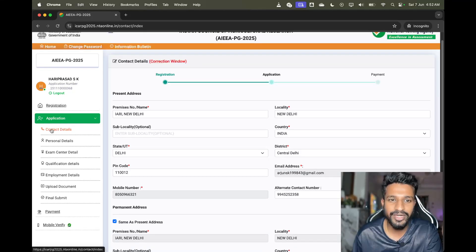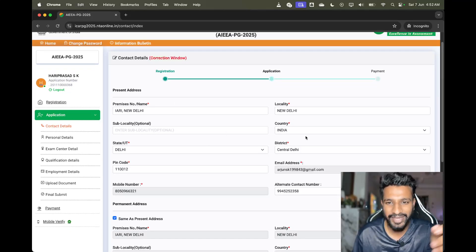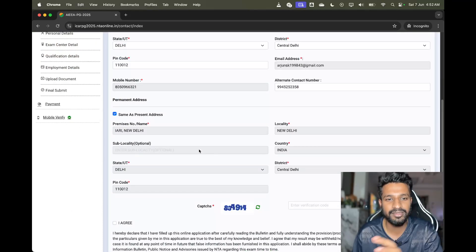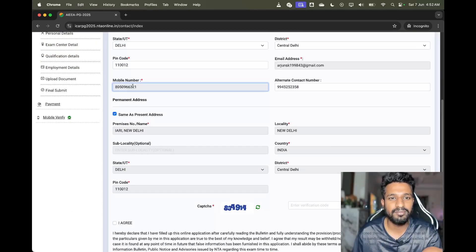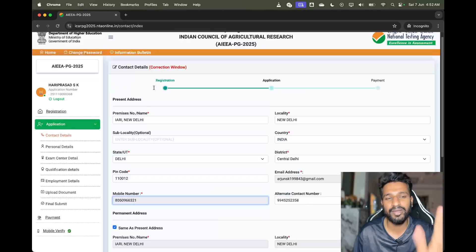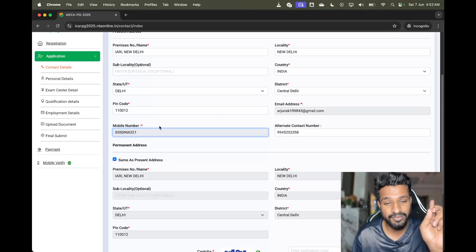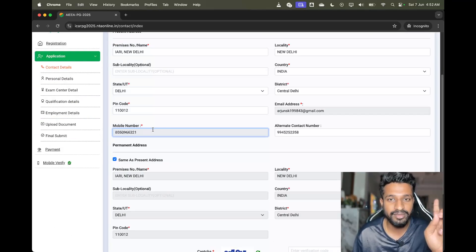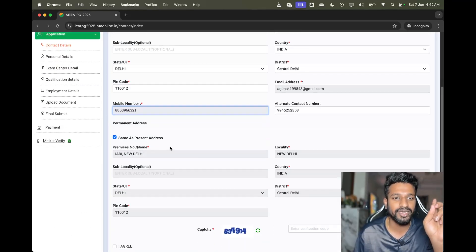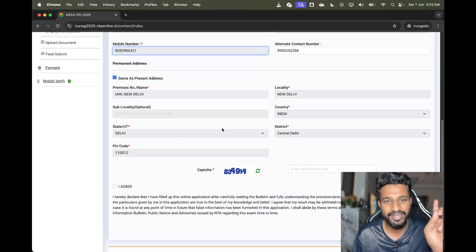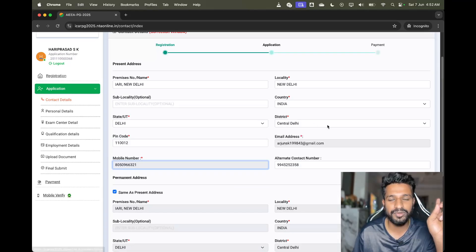It starts with application contact details. If you want to make any changes to the present address, you can — but you cannot change the mobile number. Whatever address you have given, if you want to change anything you can. I don't want to change anything here so I'll move to the next.